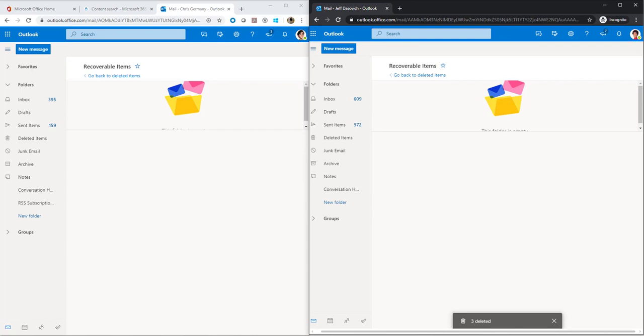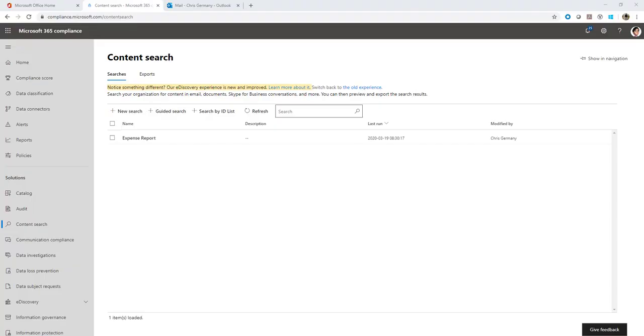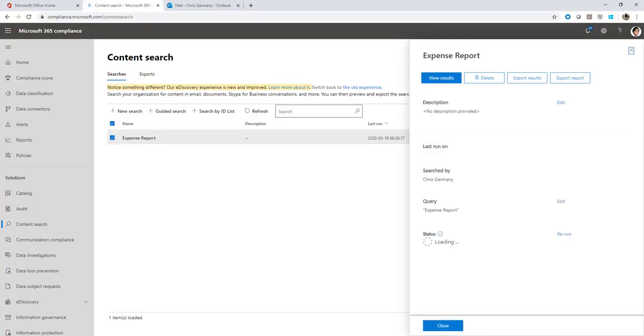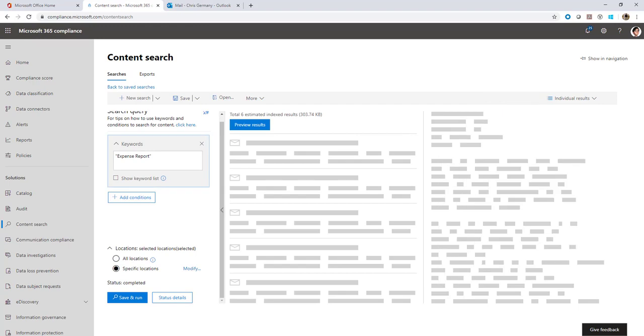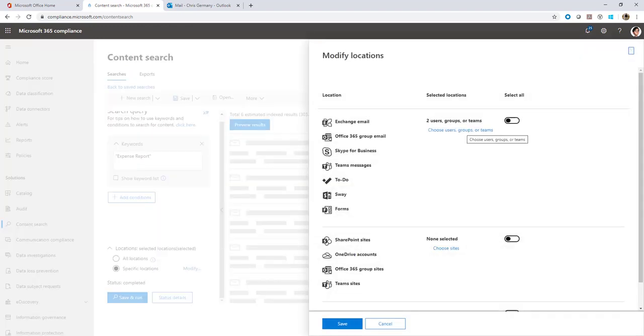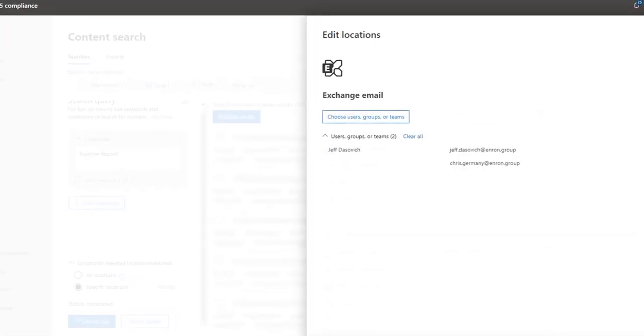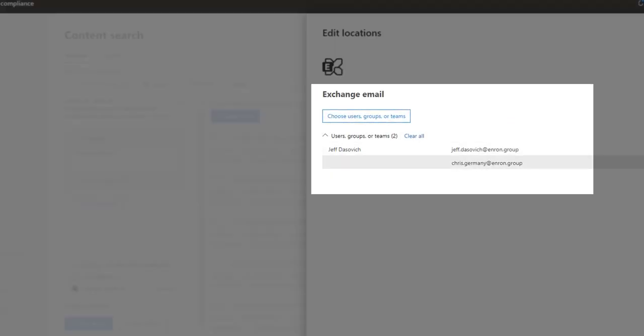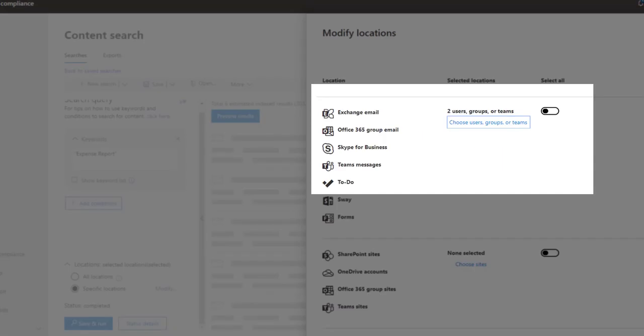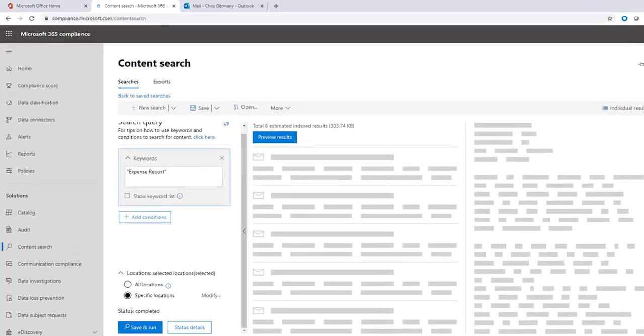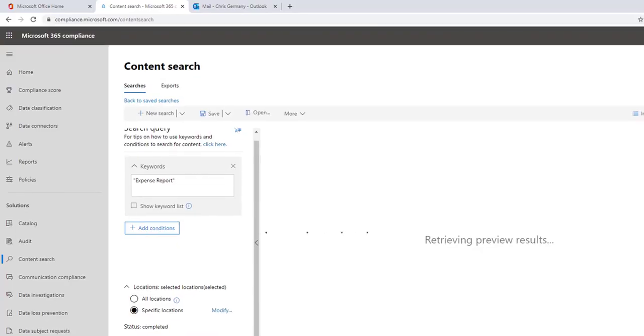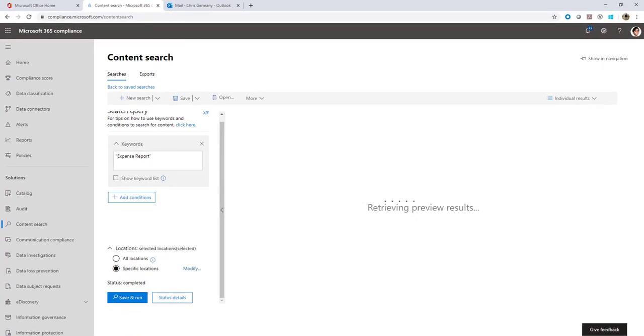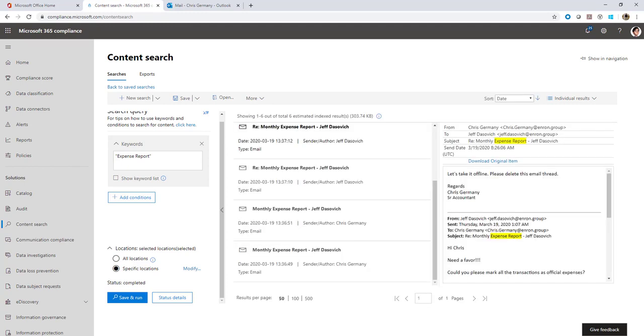Now the items are deleted from their respective mailboxes. Let's see if the deleted items can be searched via content search. We created a search here. The name of the search is expense report and you can see the query over here. I have selected the mailboxes of Chris Germany and Jeff Dasovich. The search criteria is expense report. So I've got six results. These are the six items, three each from Jeff and Chris.